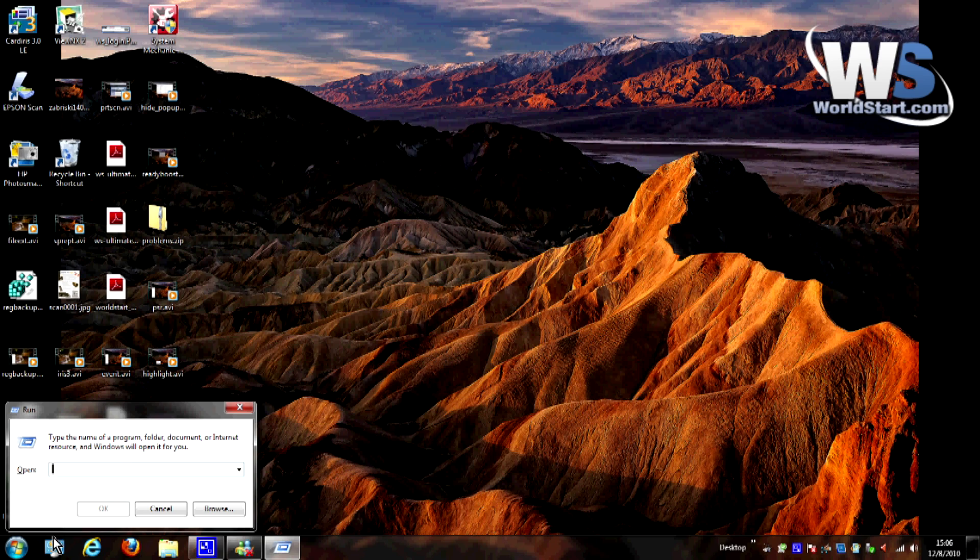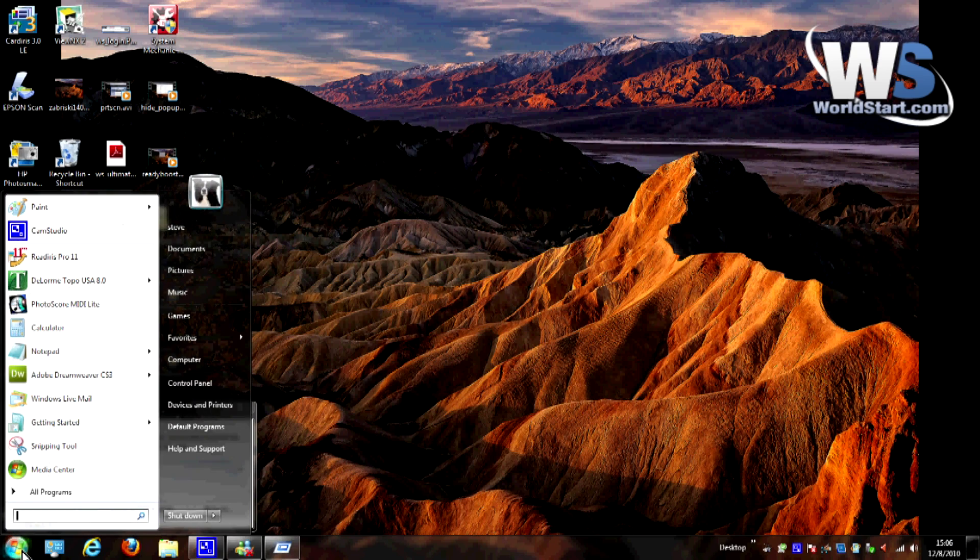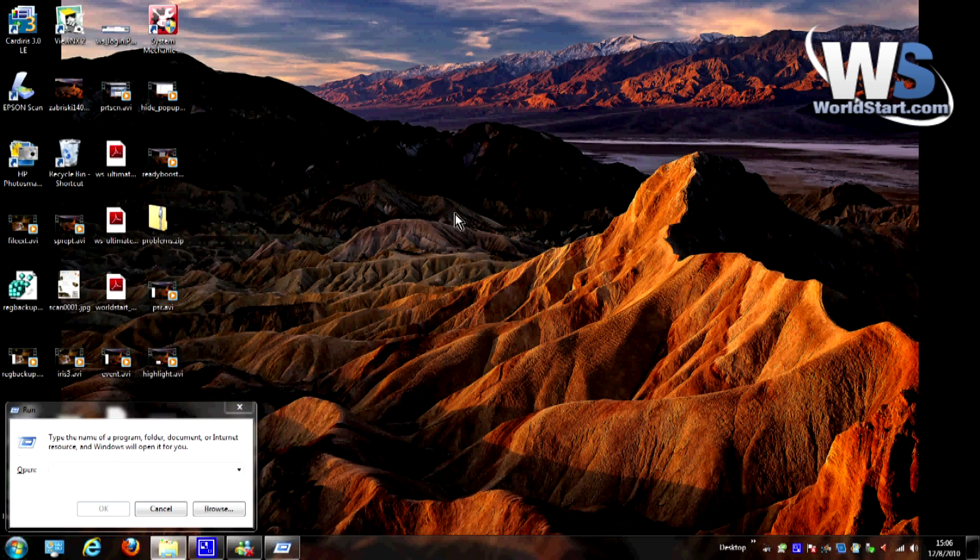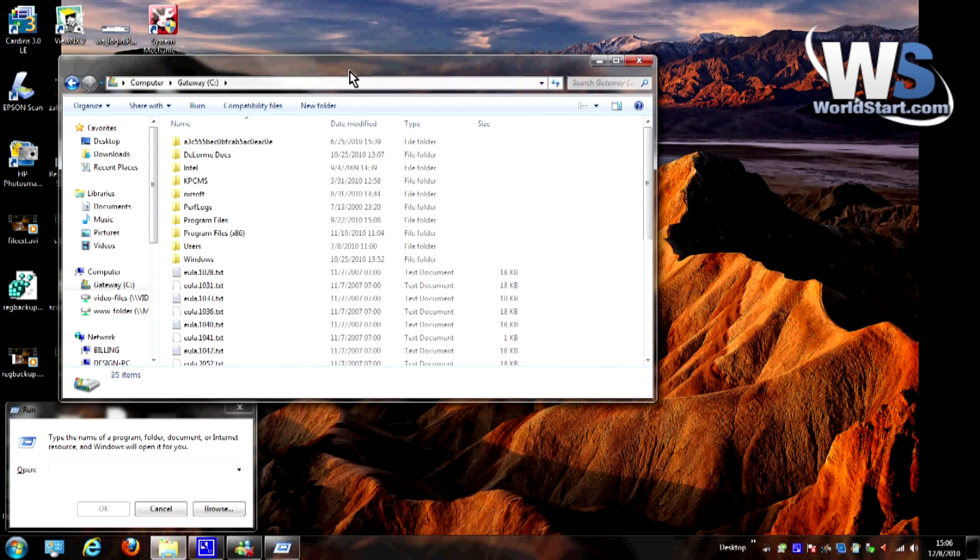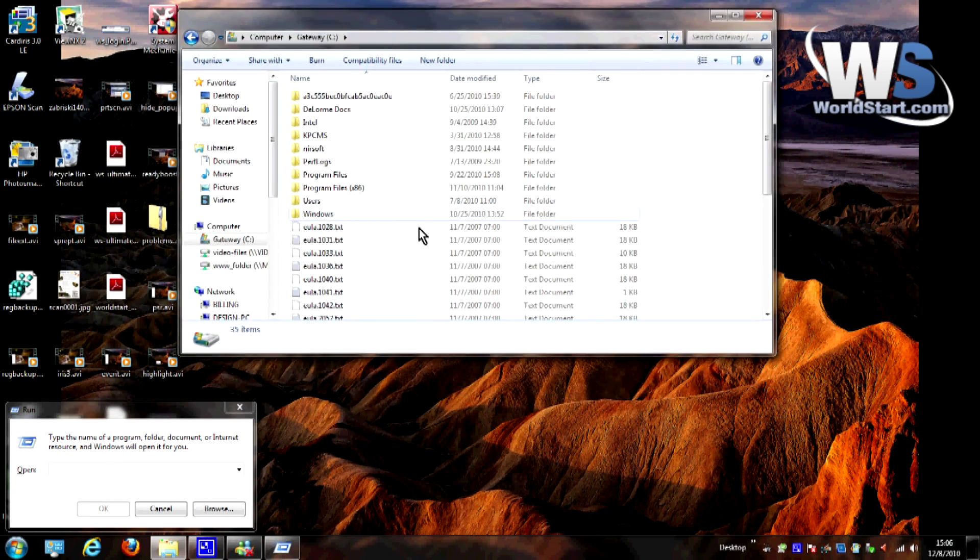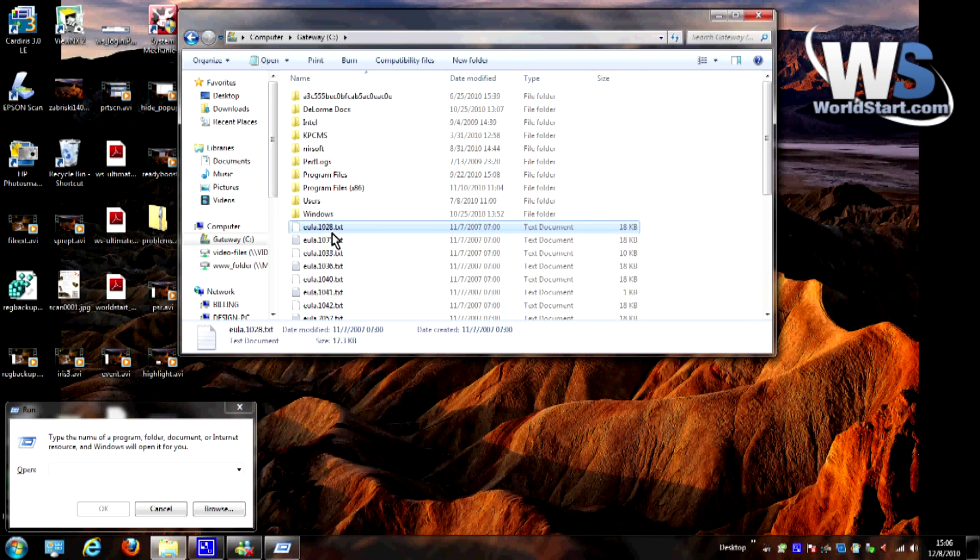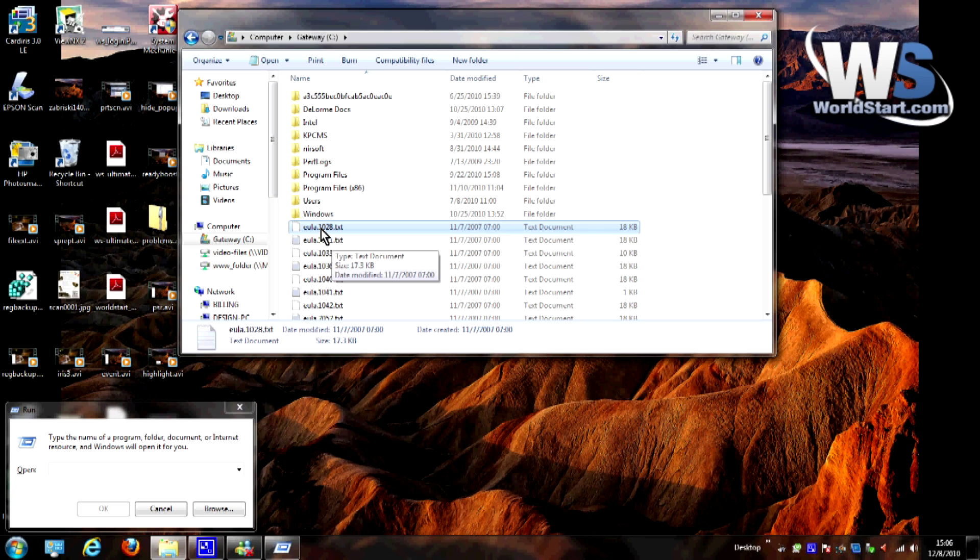Now, just to show you how this works, let me just go ahead and find a file on the computer, anywhere on the computer. Here's this one, ULA.1028.txt, whatever it is.